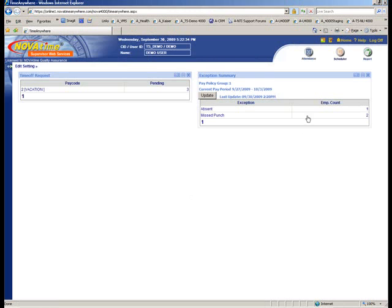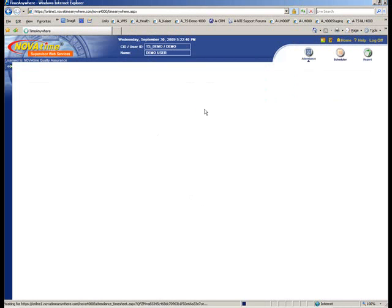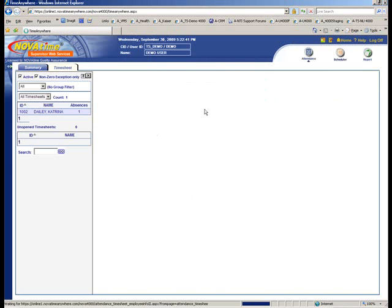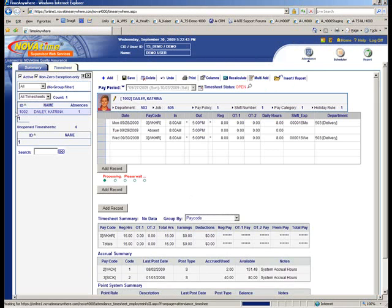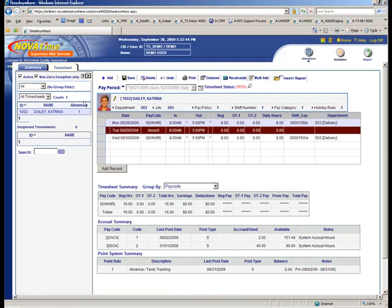But starting off here, we have the NovoTime dashboard, which will show on one screen all the activity a supervisor needs to address. So the first thing we're going to do here is look at employees who are absent.